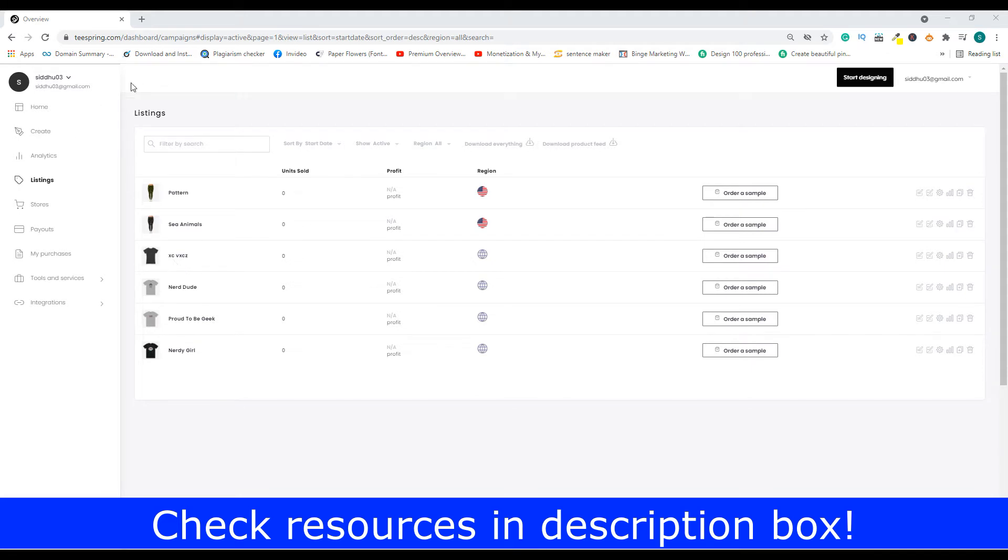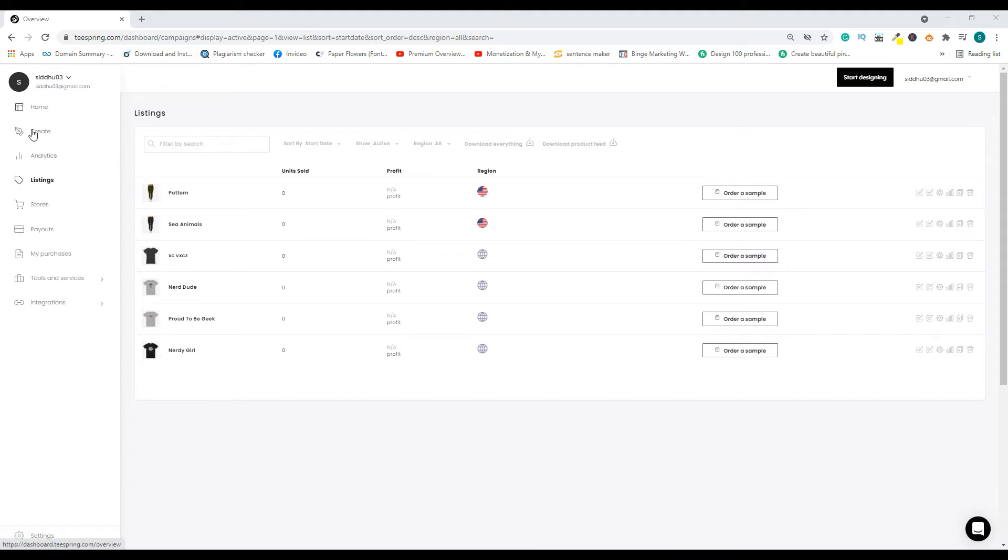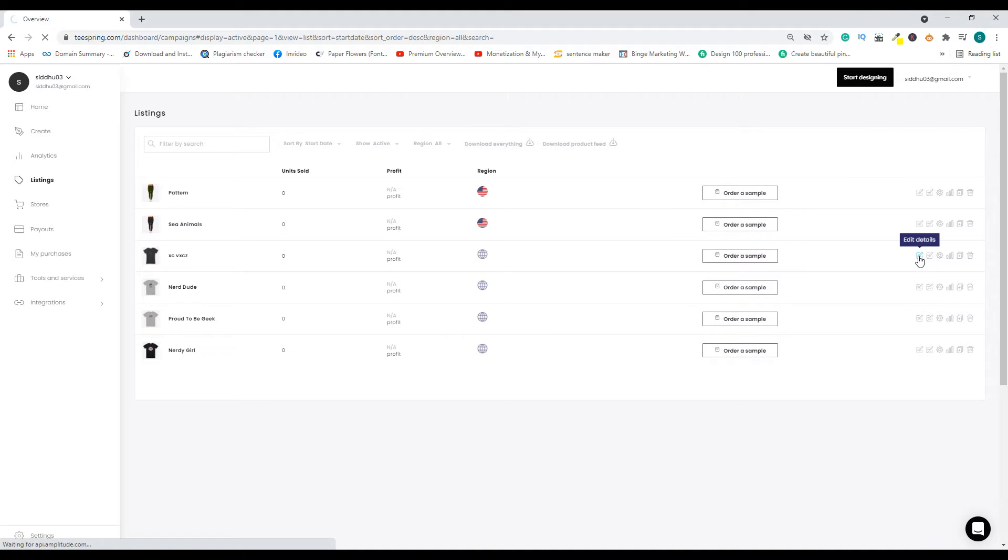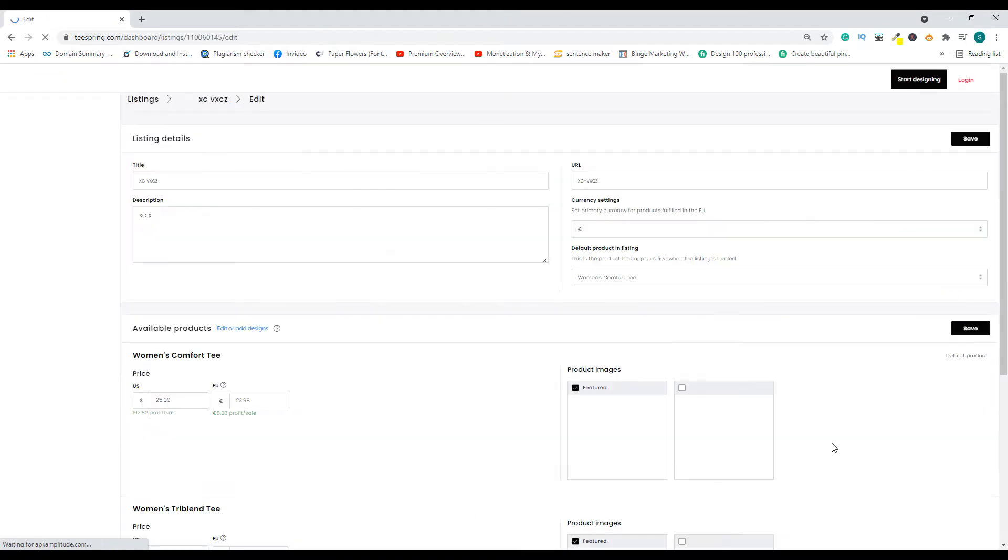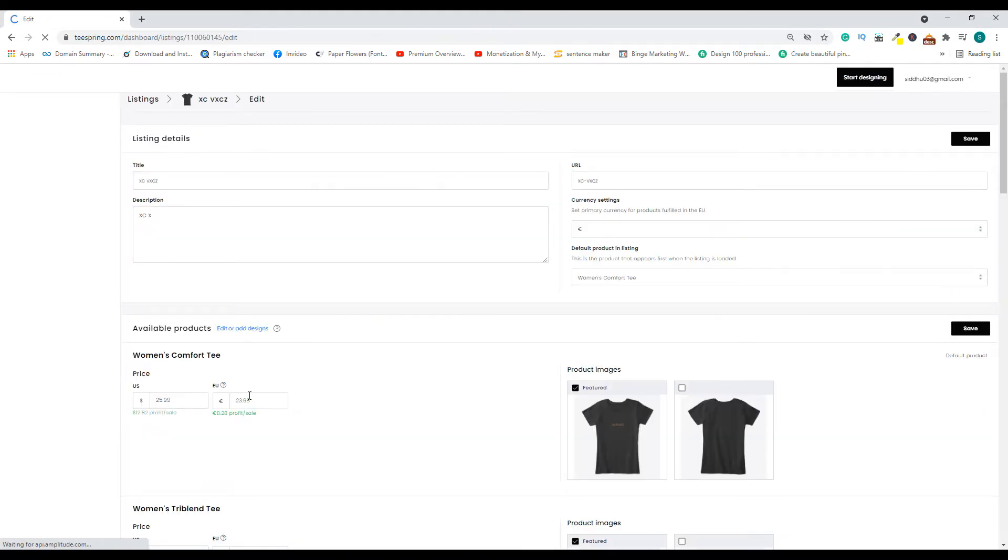First, to locate the listing, go to the listing section. Once you're on the listing section, go here and click this button which says edit details. Once you click it, it will take you to the details page.